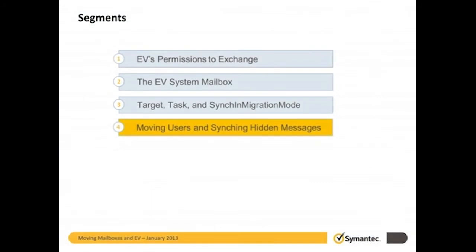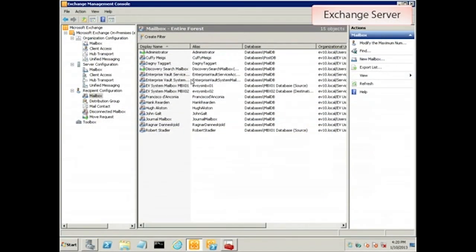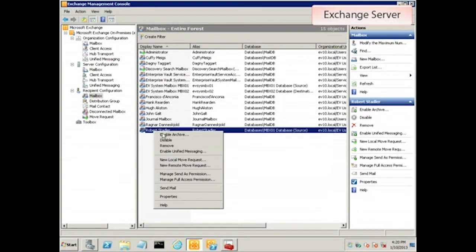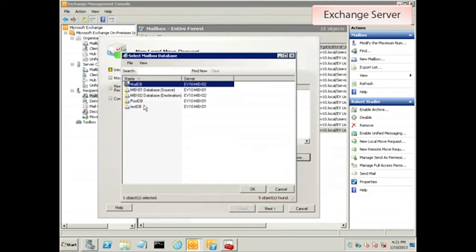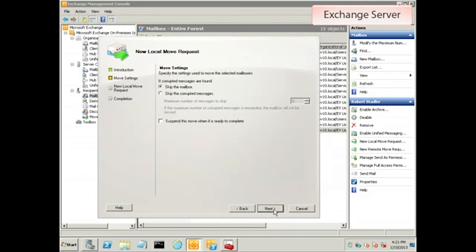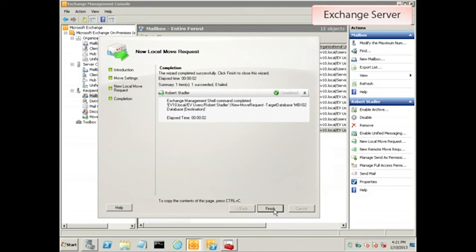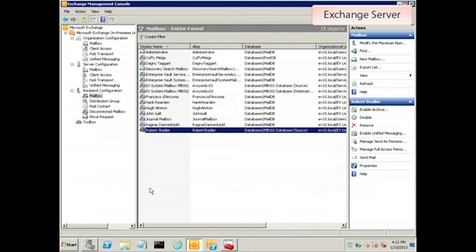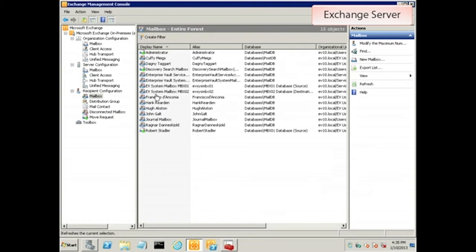In part 4, we finally get to move a user and synchronize his hidden message. Let's move a user and watch what happens to him. We'll move the user Robert Stadler from a database on the MBX01 exchange server to his new home on the MBX02 exchange server. The move completes successfully. Now we can see that the mailbox has indeed moved to MBX02.